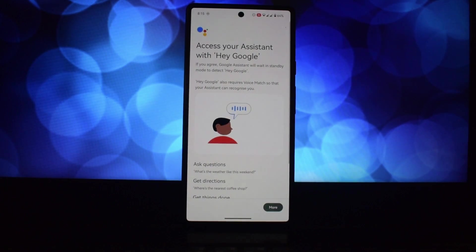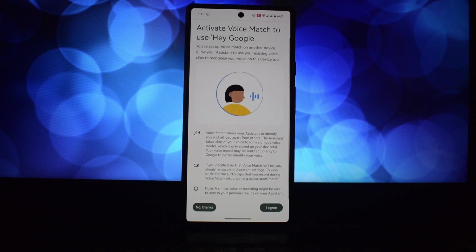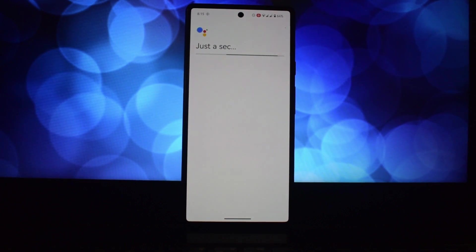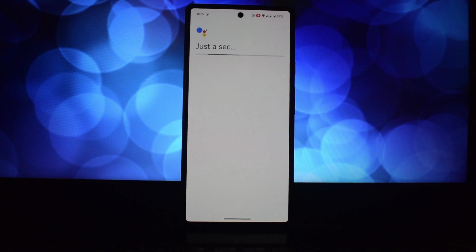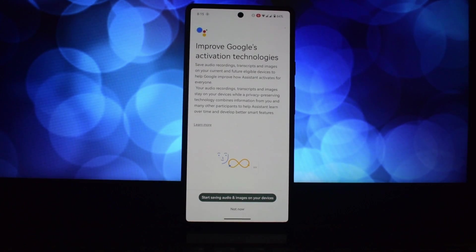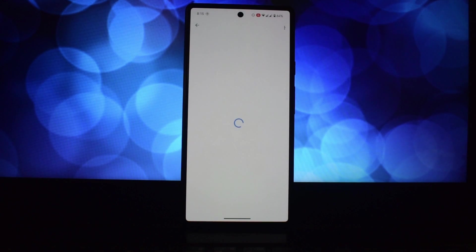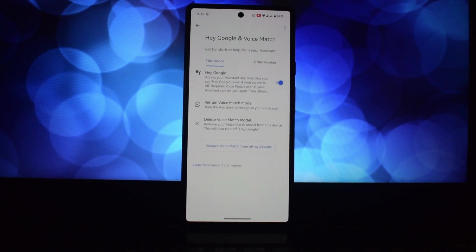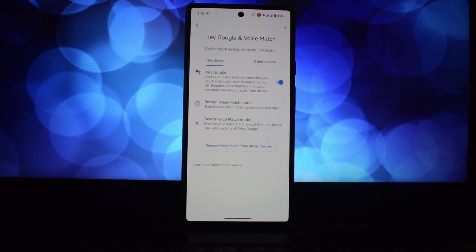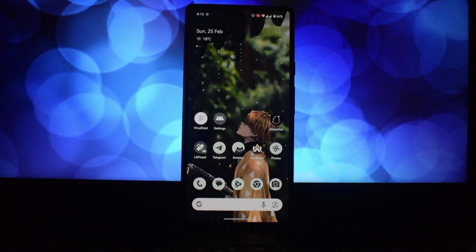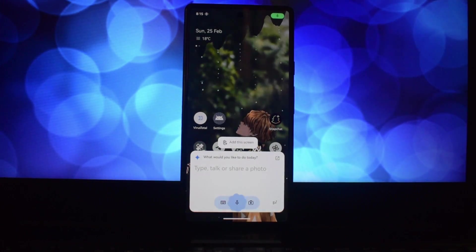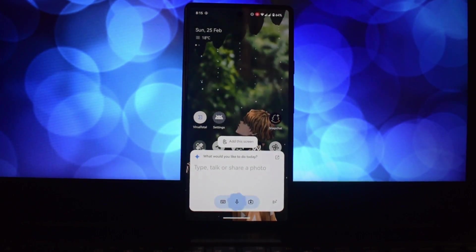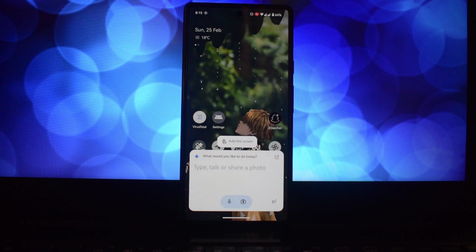You can now enjoy a more powerful AI assistant on your Android phone. Say 'Hey Google' to start using Gemini for all your needs. Thanks for watching our tutorial! Don't forget to like, share, and subscribe for more tech tips. See you in the next one!